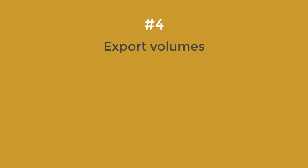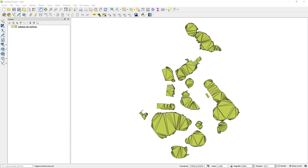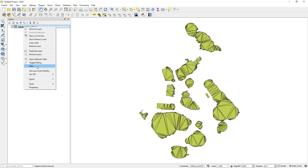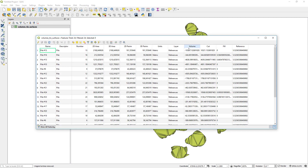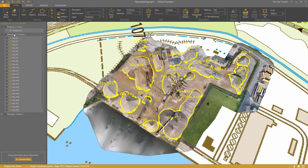Step 4: Export Volumes. When you export volumes to a shapefile, the volume calculation is also included. You can also choose now how to present the surface — as a TIN, as in this case, or as outlines.